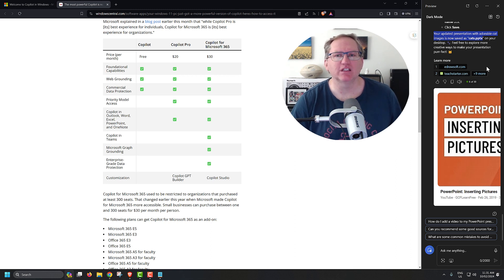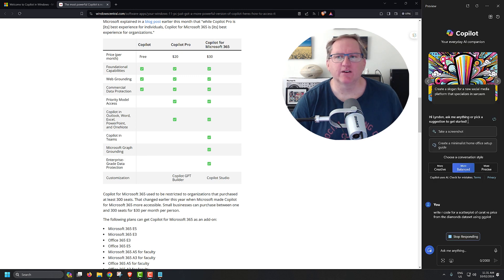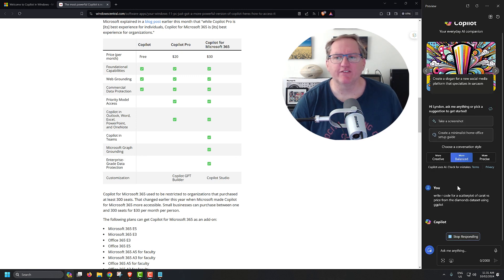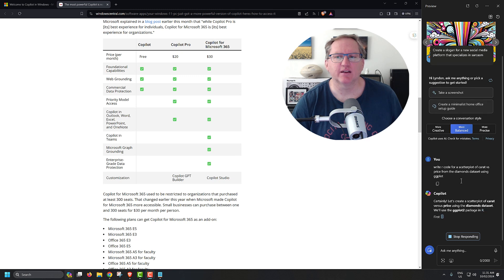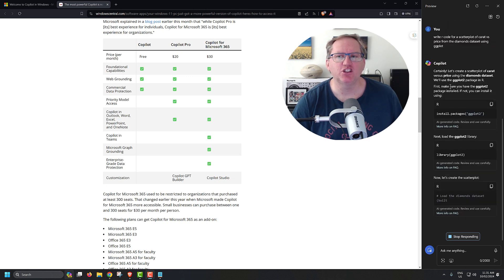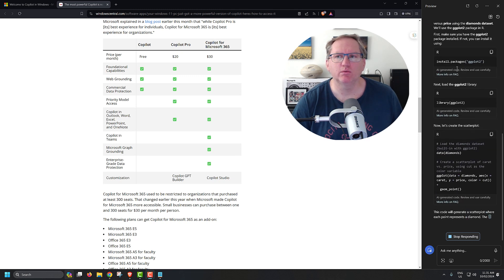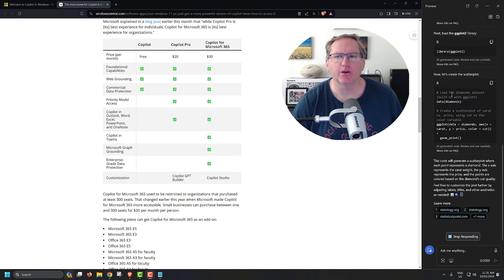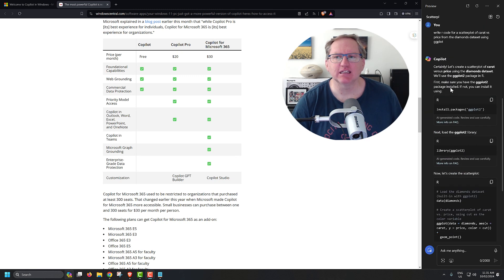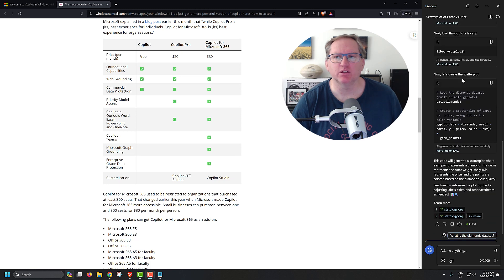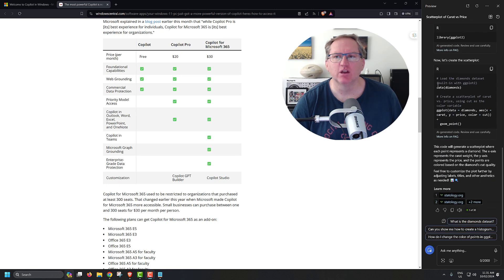What I would be using this for probably most, though, is just being able to code. So here, I've asked it for a fairly general piece of R code. And we can see that it gives a little bit of description of what you need to do.